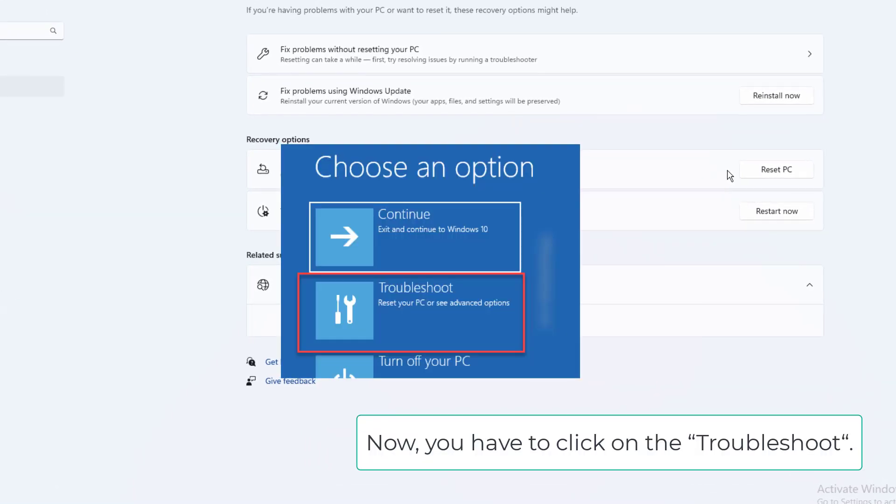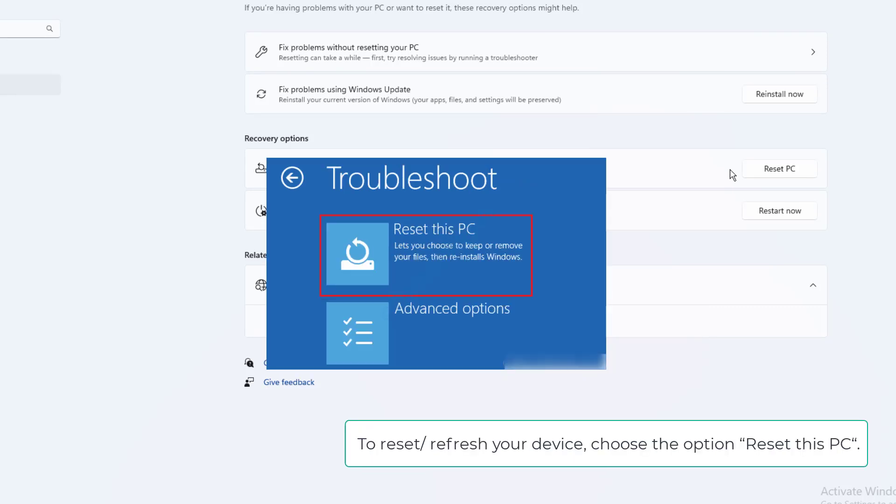Click on Troubleshoot. To reset or refresh your device, choose the option Reset this PC.